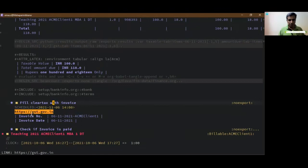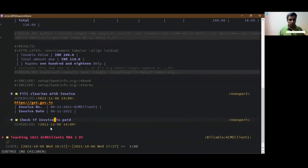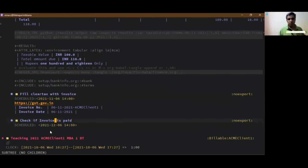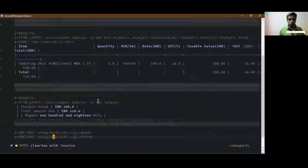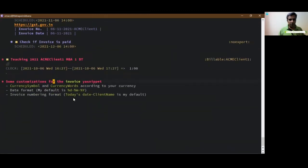Lastly I just want to share that you can fill your GST website with these info so you can put in as many entries as you want in your snippet, customize it the way you want. I also added a month later due date reminder saying if the invoice is paid or not. So a few tips to end this demo: you can customize currency symbol and currency words according to your own currency.